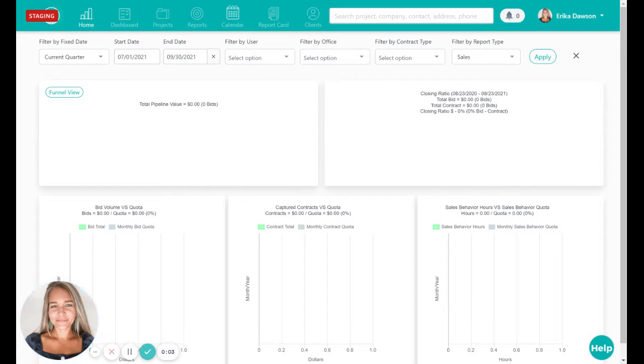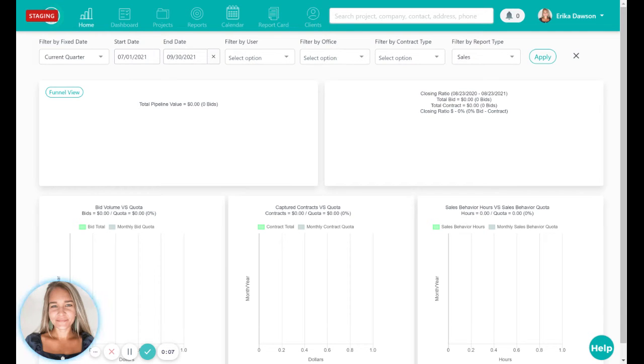Hi, I'm Erica with Follow Up CRM. In this video, I'm going to show you the newest enhancement in our global search.